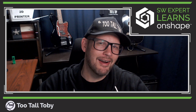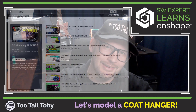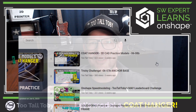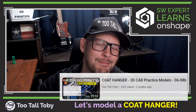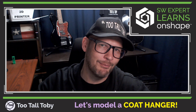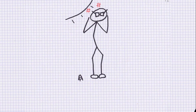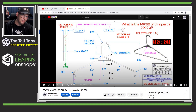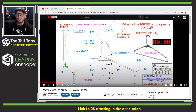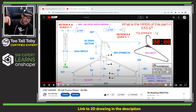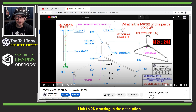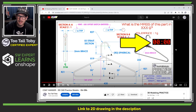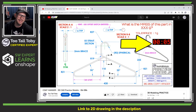Hey, what's up everybody, Too Tall Toby here. Today we're going to look at the Too Tall Toby YouTube channel 3D modeling practice playlist and try to do this coat hanger challenge in OnShape. I'm going to click play on that video so the clock starts and we can see how long it takes us to construct this coat hanger.